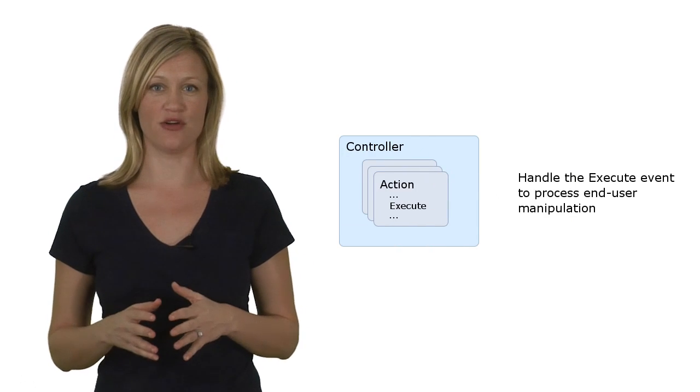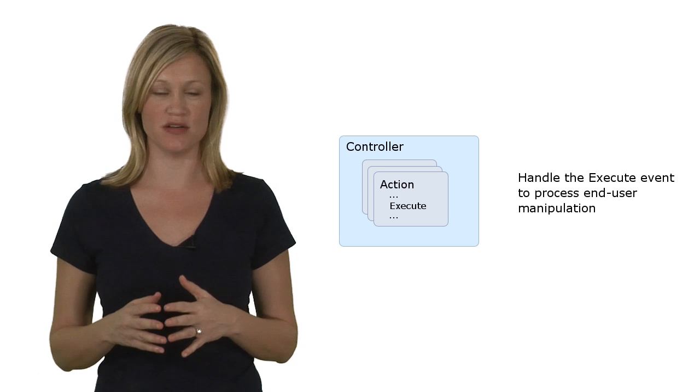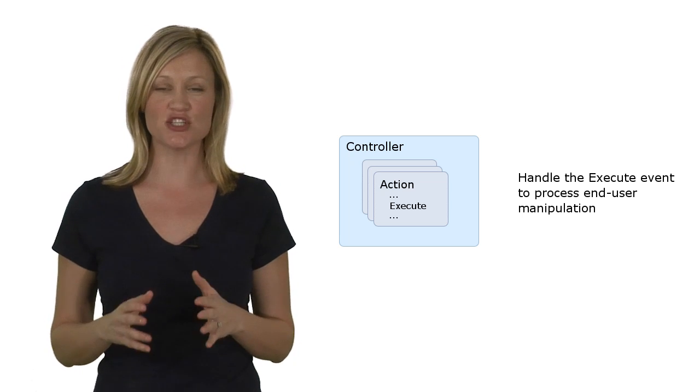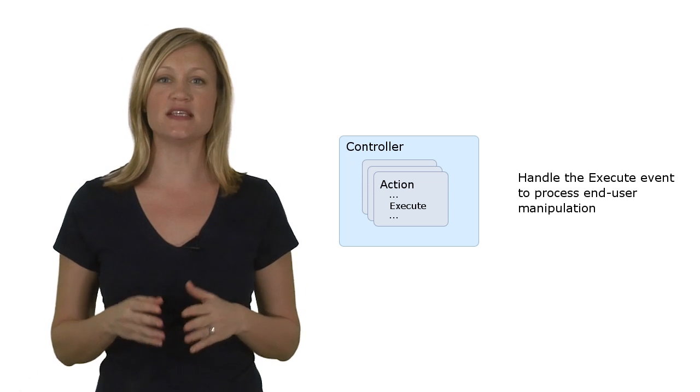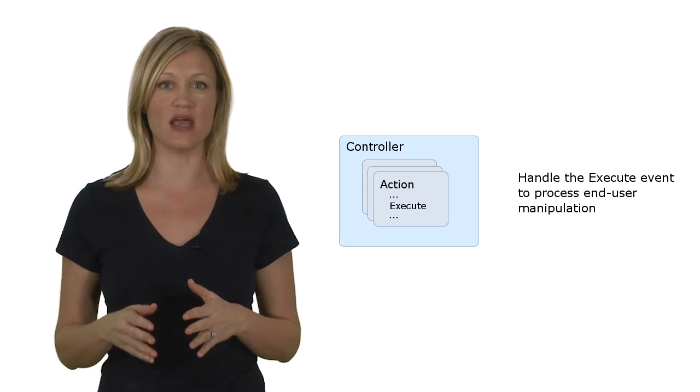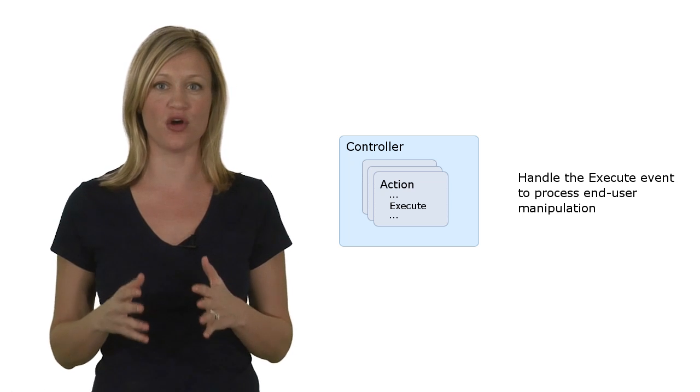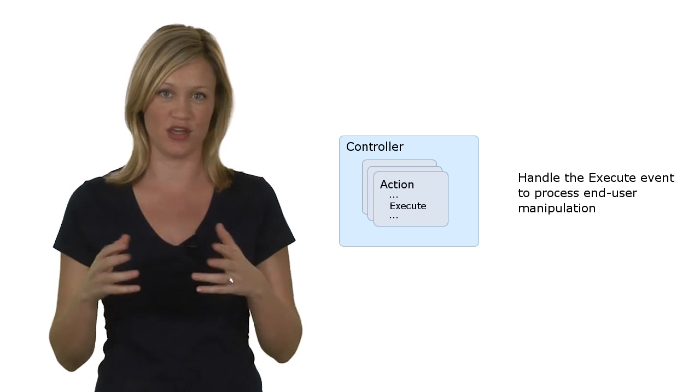An action, on the other hand, provides end user interaction. Generally speaking, you add an action to a controller, handle its execute event, and the framework will create an appropriate control and call your code when the end user interacts with the control.